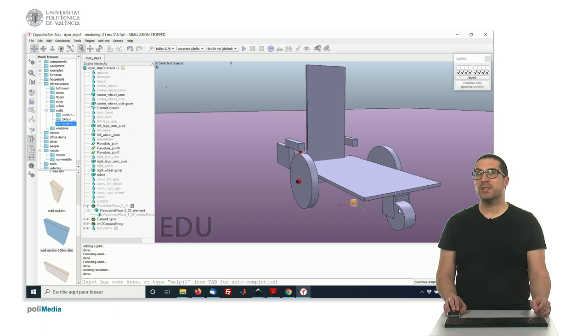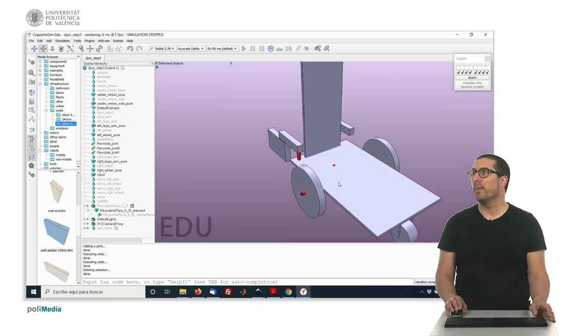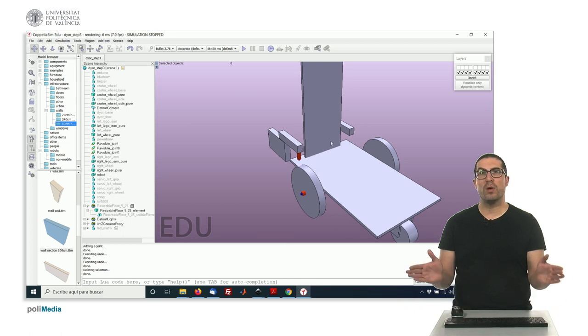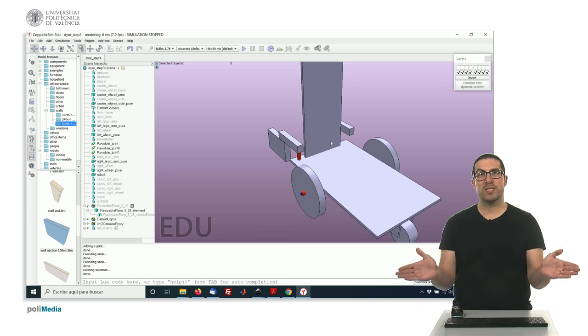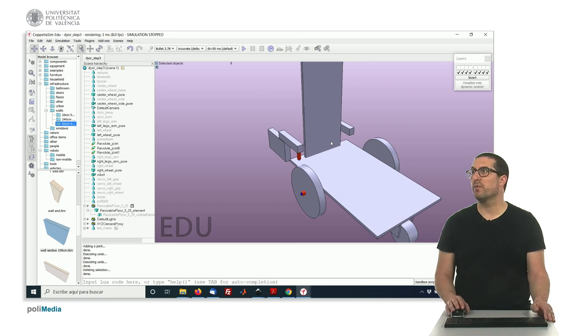The ones with the caster wheel will be in free mode. Okay? No motor attached to them. And these ones will be controlled with position. So we can set their standard servo so we can control the position of the grips.